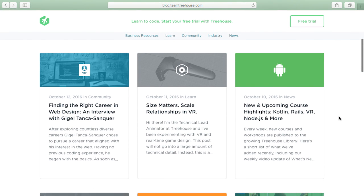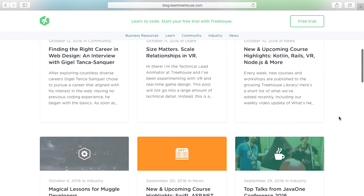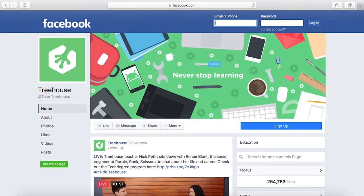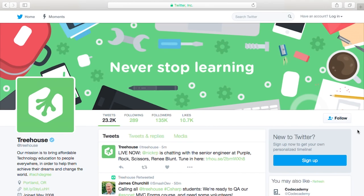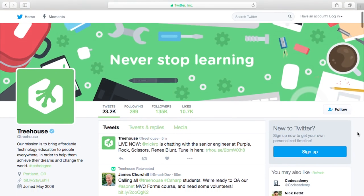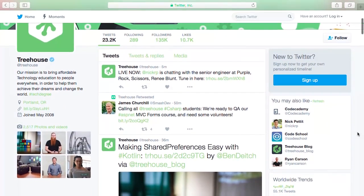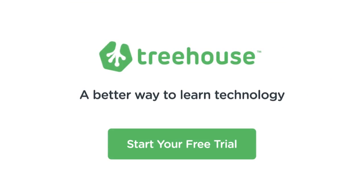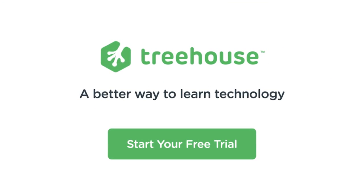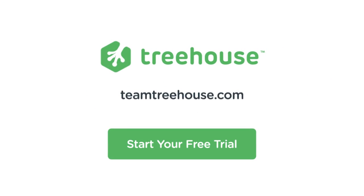There are always amazing new Treehouse courses and workshops on the way, so be sure to follow us on the blog and social media to keep up. If you're not already a Treehouse student, visit Teentreehouse.com today to start your free trial. See you next week!